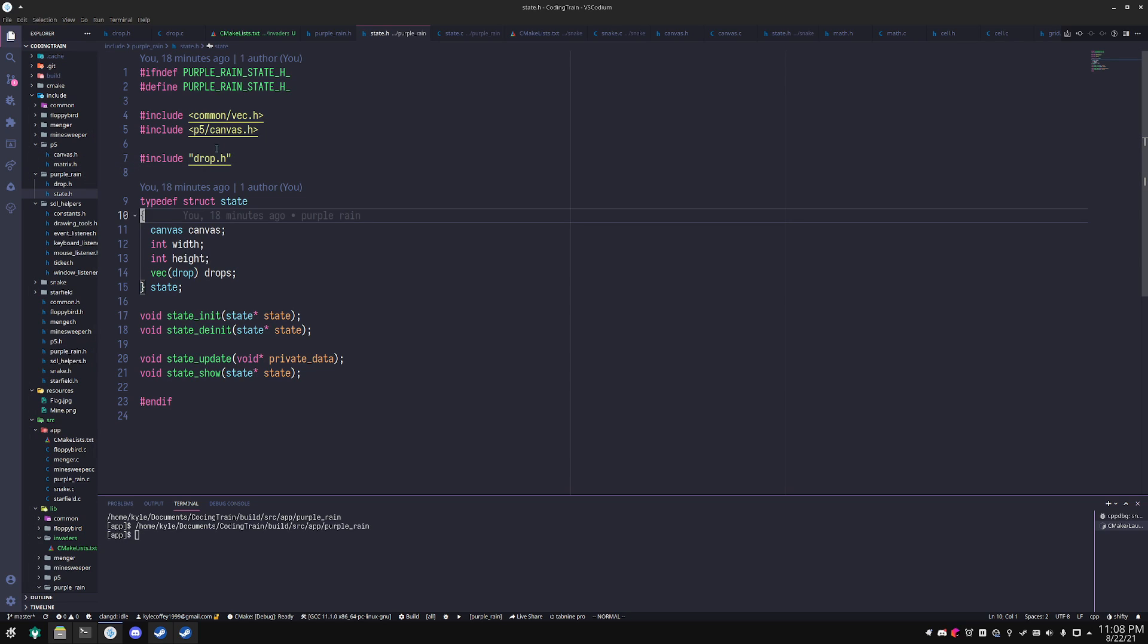But canvas abstracts over the SDL renderer window framework and makes a lot of things a lot more automatic, such as matrix transformations.